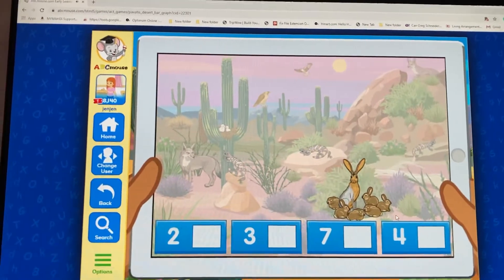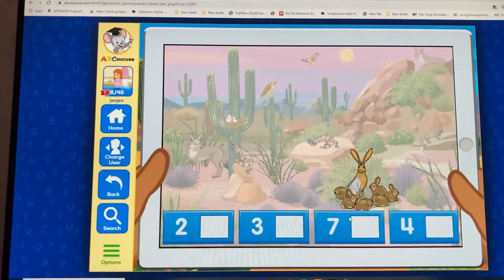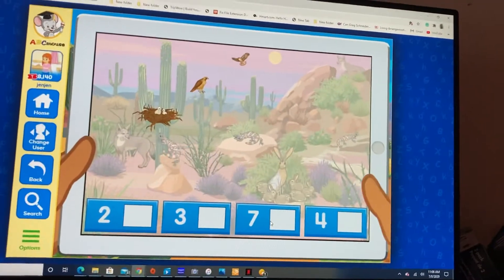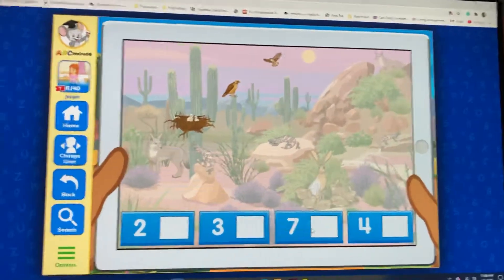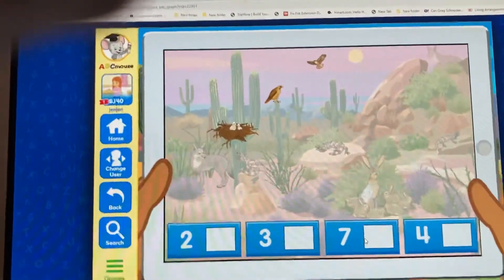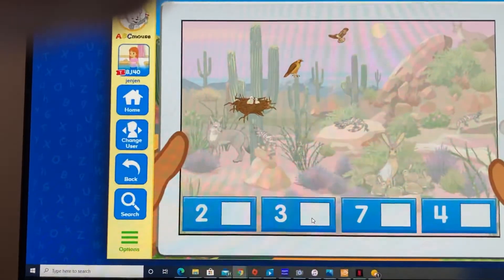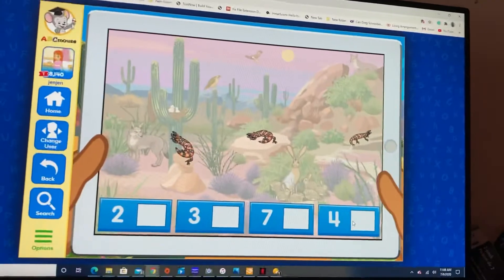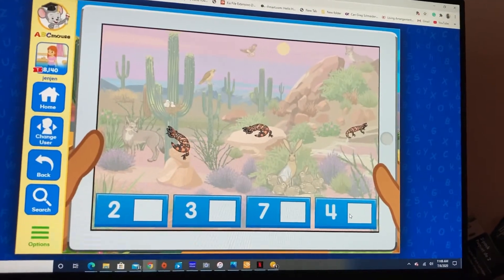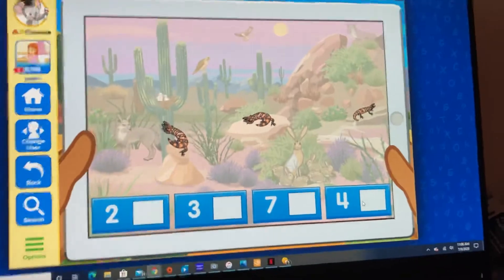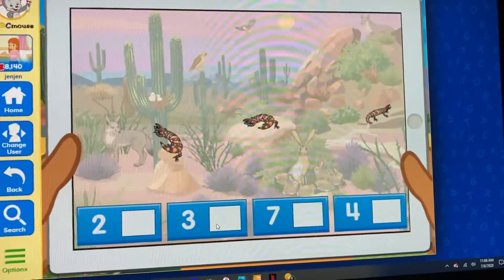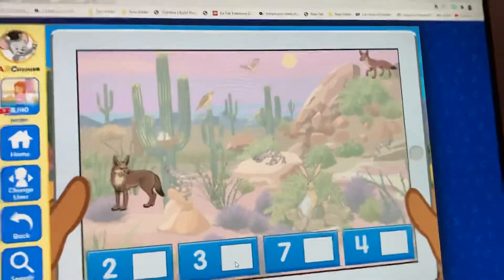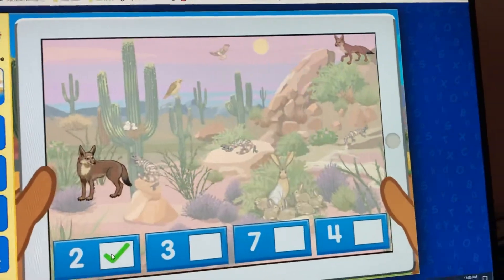How many jackrabbits do you see? Select the correct number. How many red-tailed hawks do you see? Select the correct number. Seven — terrific! How many gila monsters do you see? Select the correct number. Four — incredible! How many coyotes do you see? Select the correct number. Incredible!